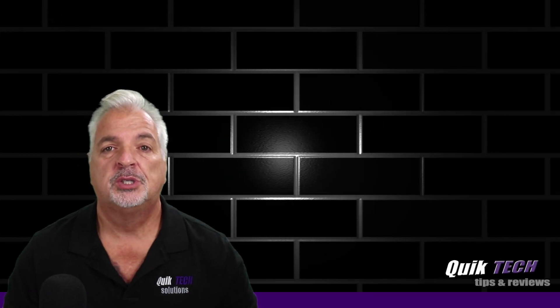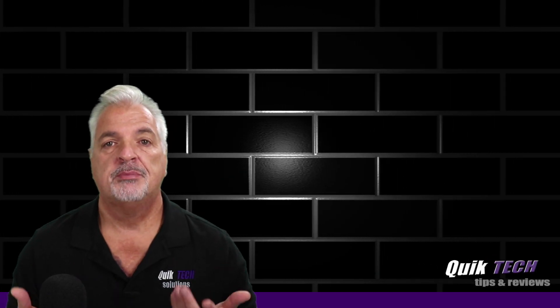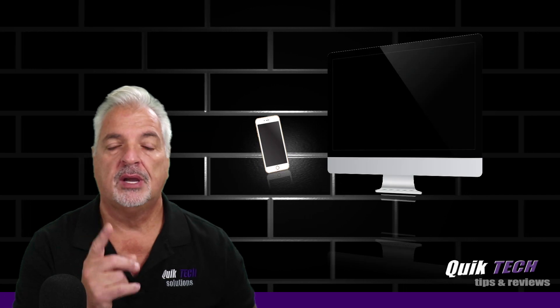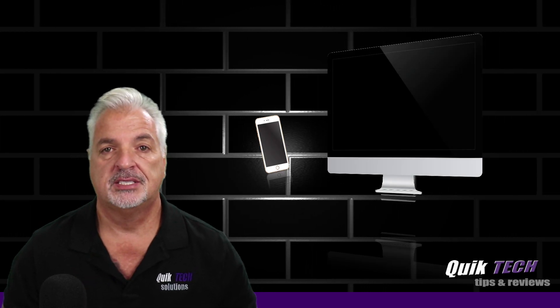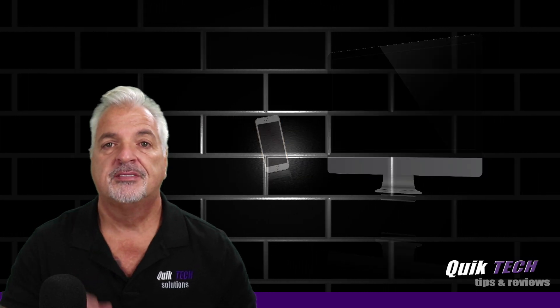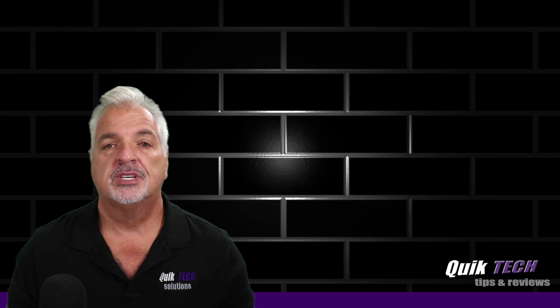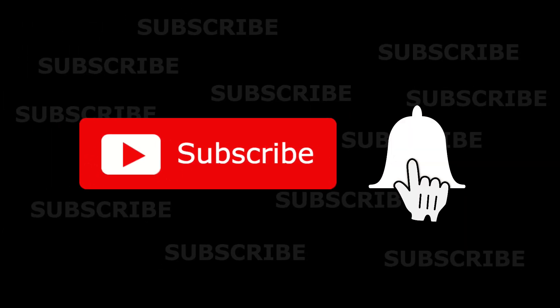Hey, what's up guys? Welcome to Quick Tech Tips and Reviews. My name is Tony, and with this channel, we bring you guys a variety of tech-related content. If this is your first time here, be sure to subscribe and hit that little bell down below so that you're alerted to when new content is being released.